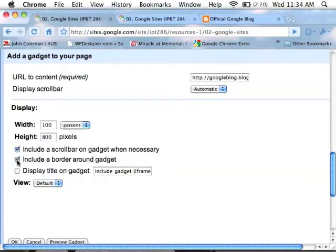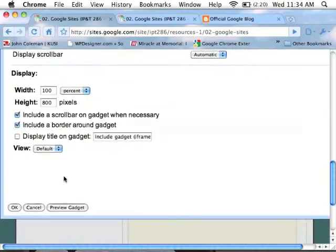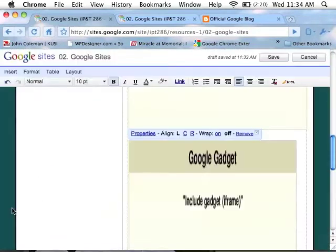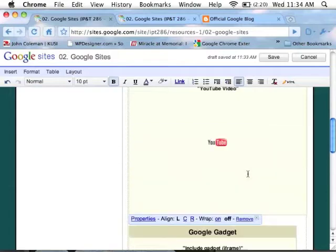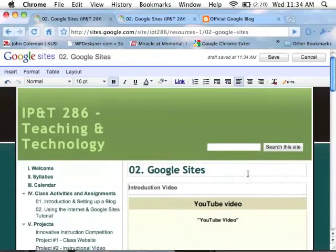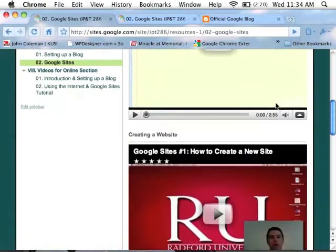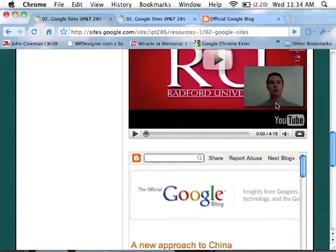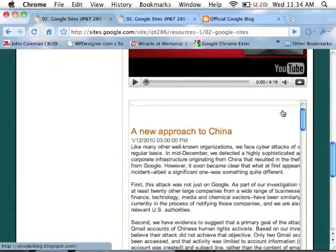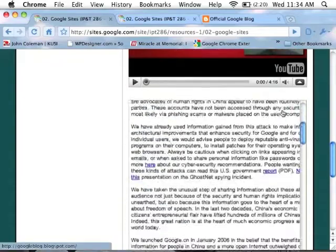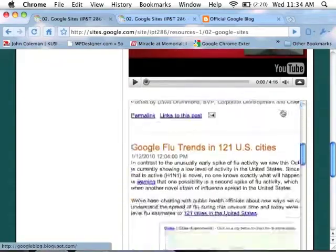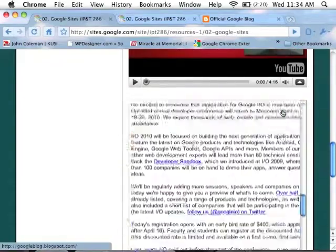And when you click OK, it'll change your gadget. Click save. And now, underneath our two videos, you will see the official Google blog has been embedded in the website.